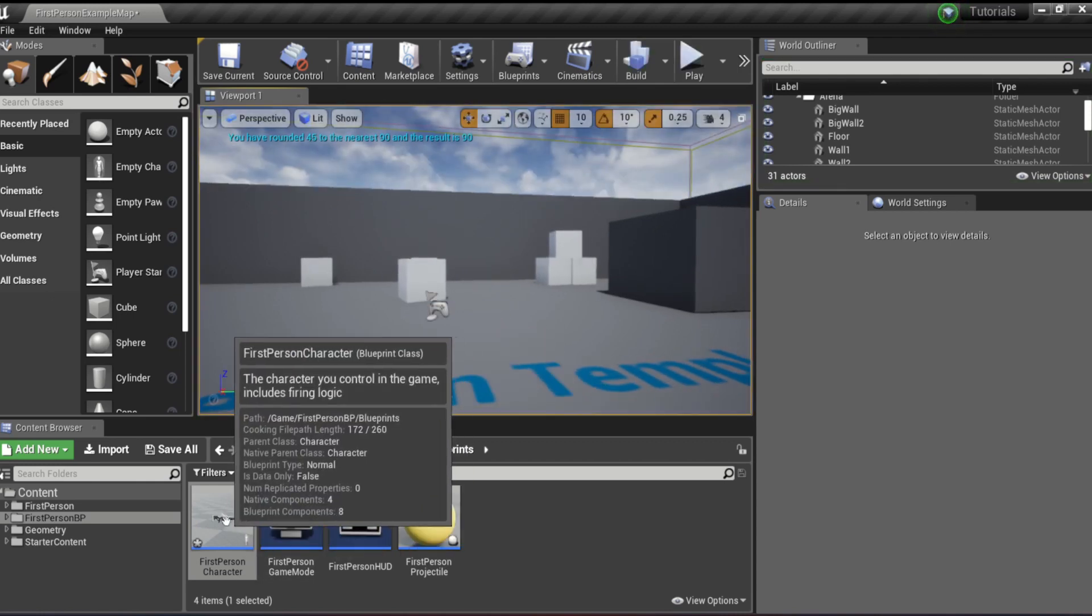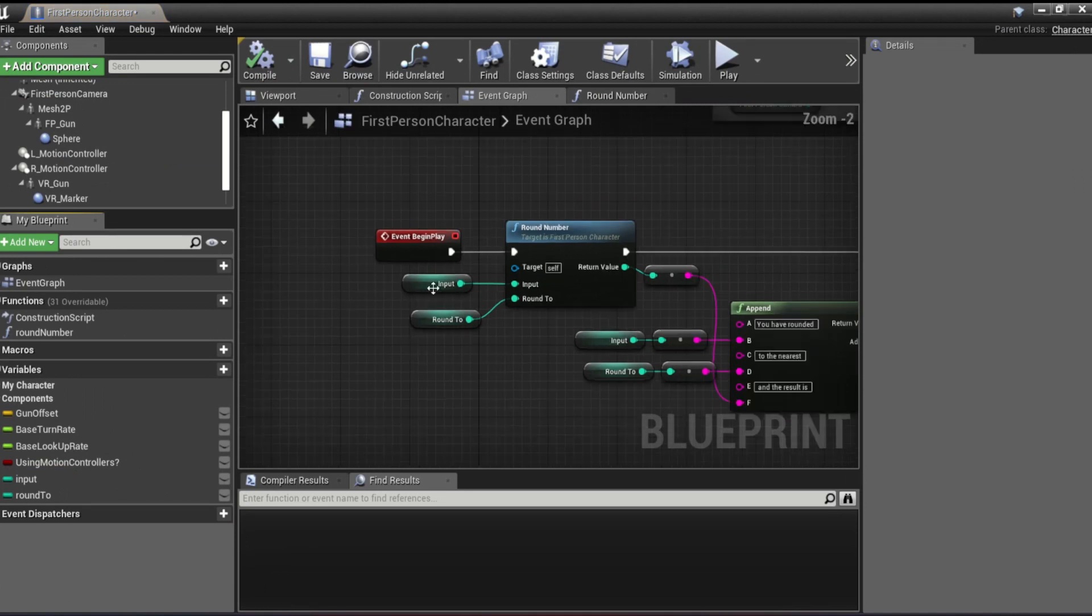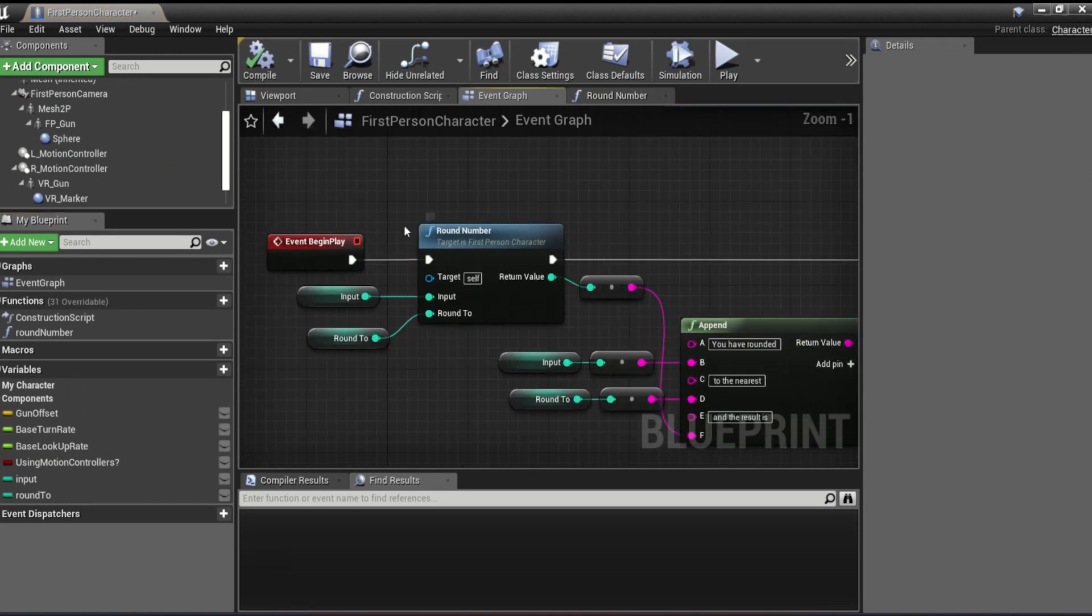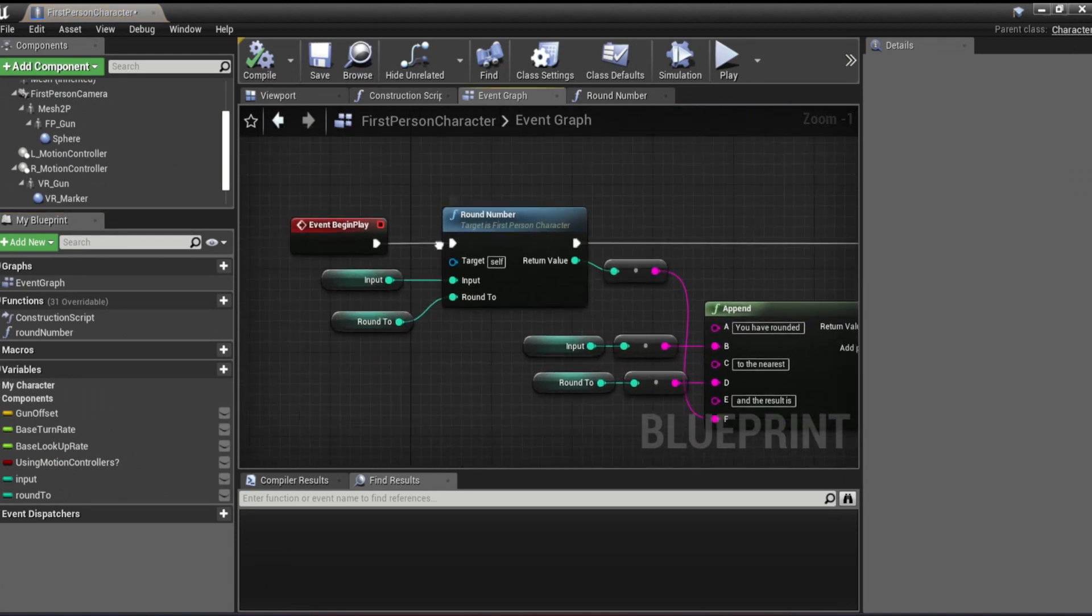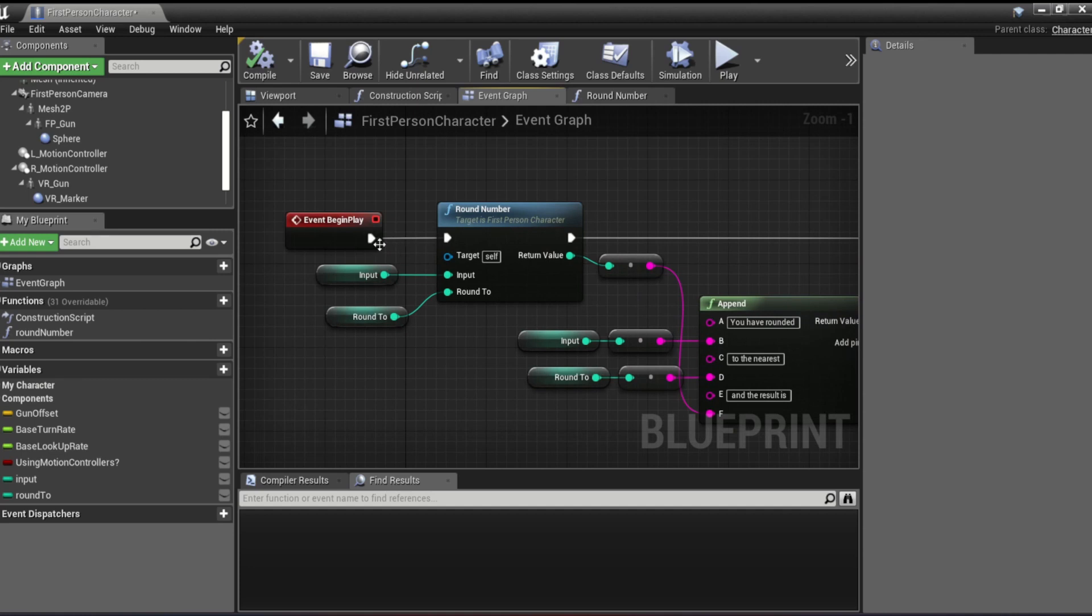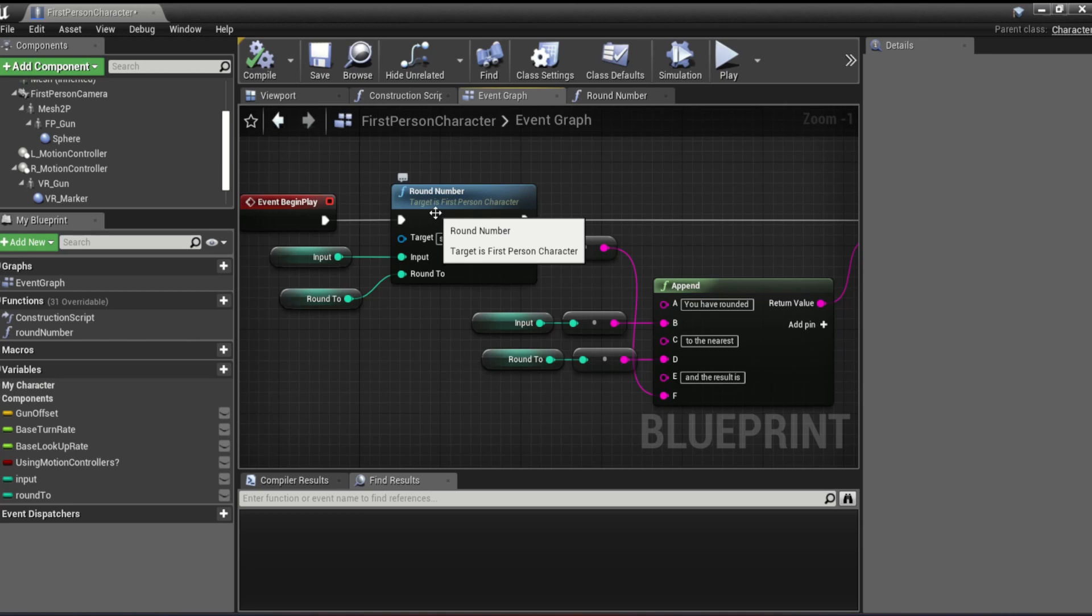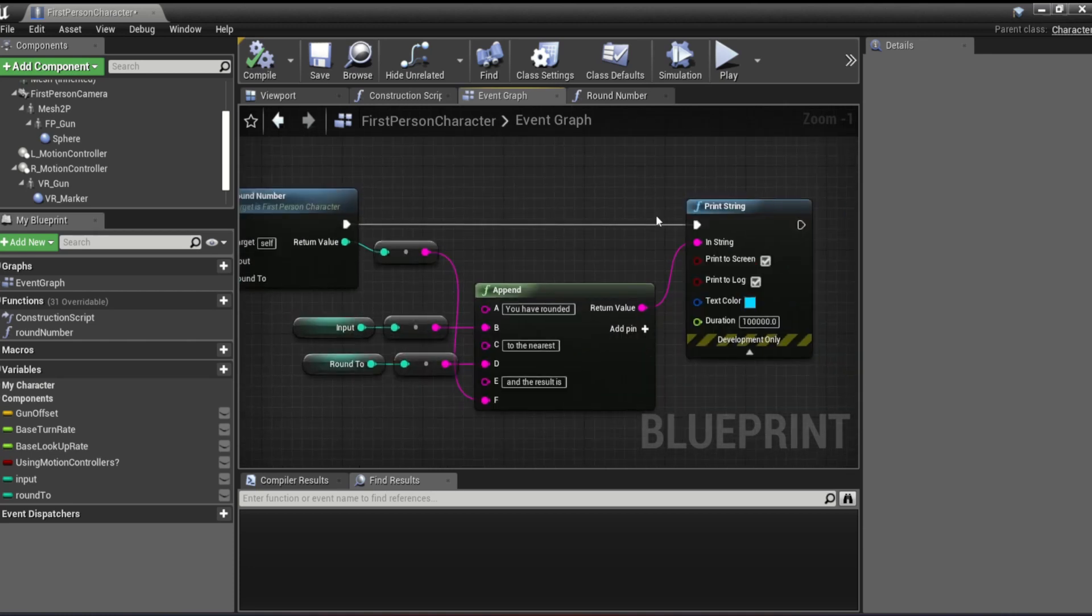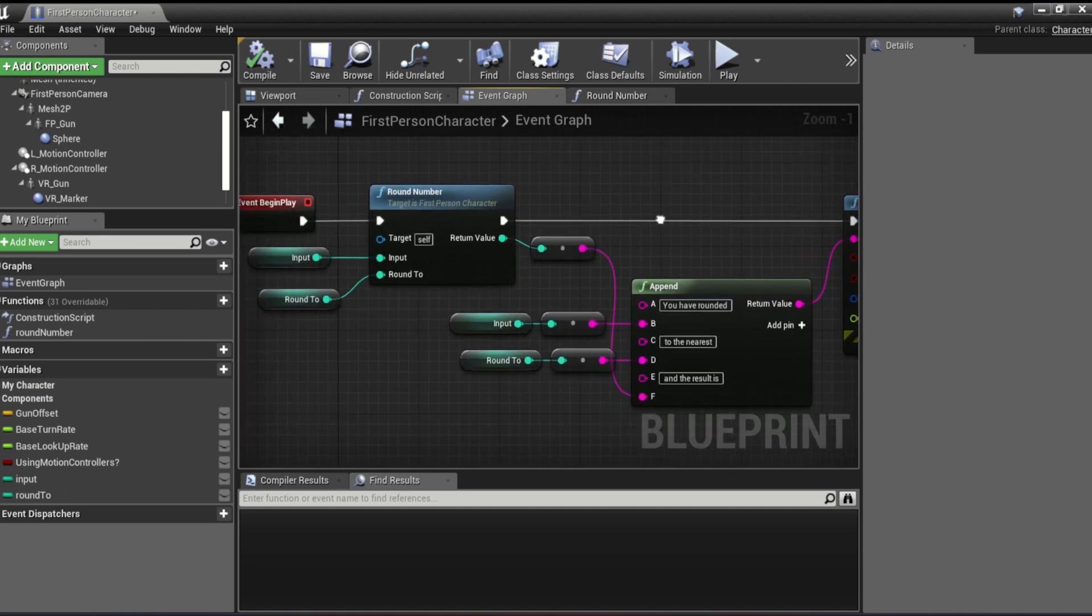So I'll go to our player character's blueprint here and we have here our main function. So at the beginning of the game, begin play, we have a round number function, a custom function that we'll create. And this stuff here, this is just to print out what we're doing, like what it's going to get rounded to.